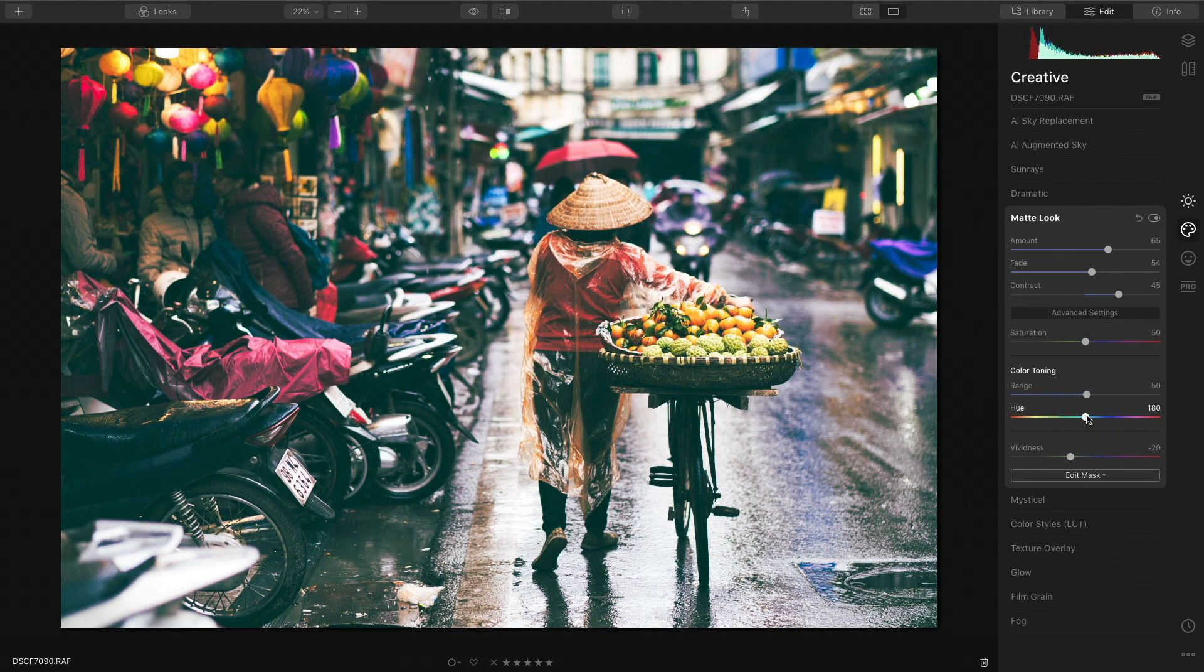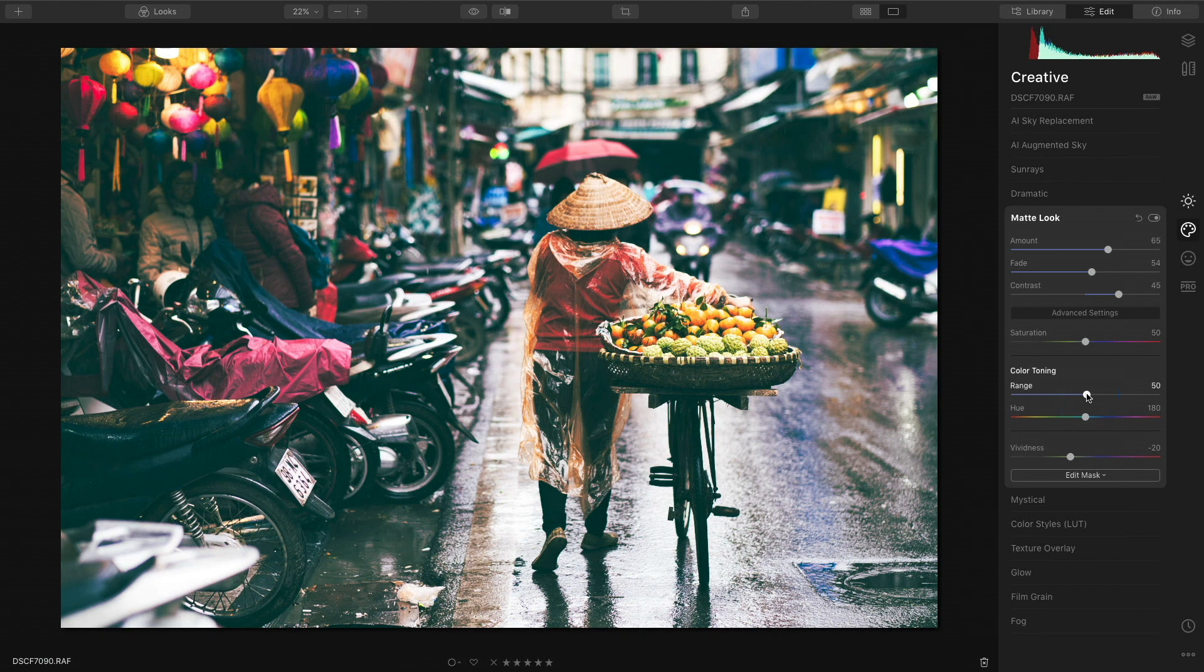Once I have that color set, I'm going to fine tune the range by decreasing that slider.